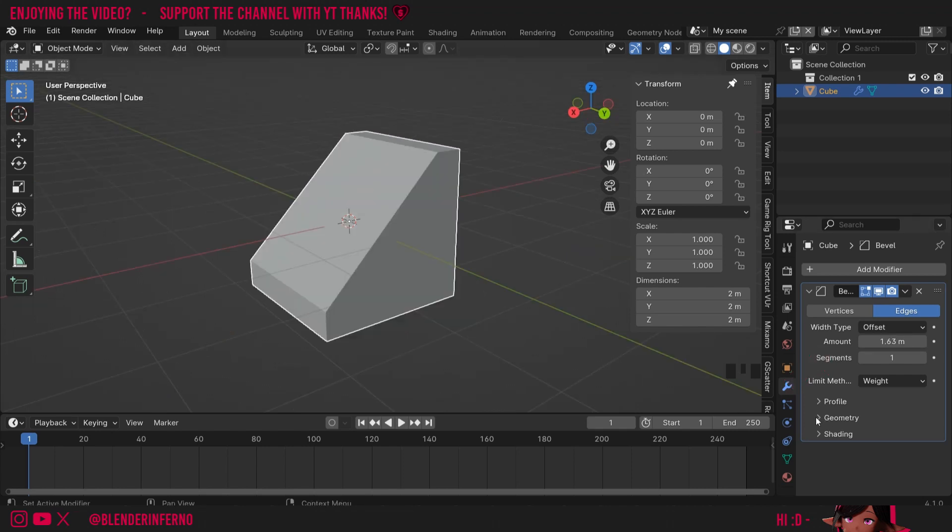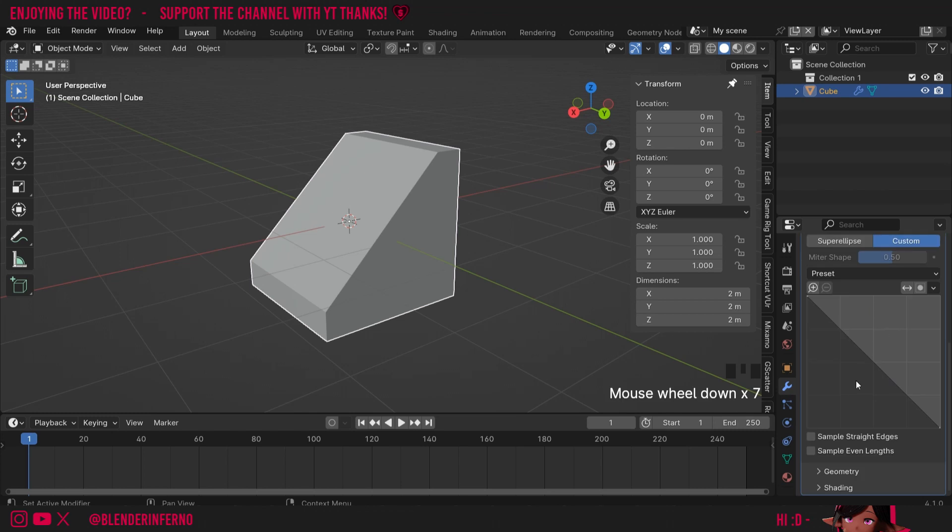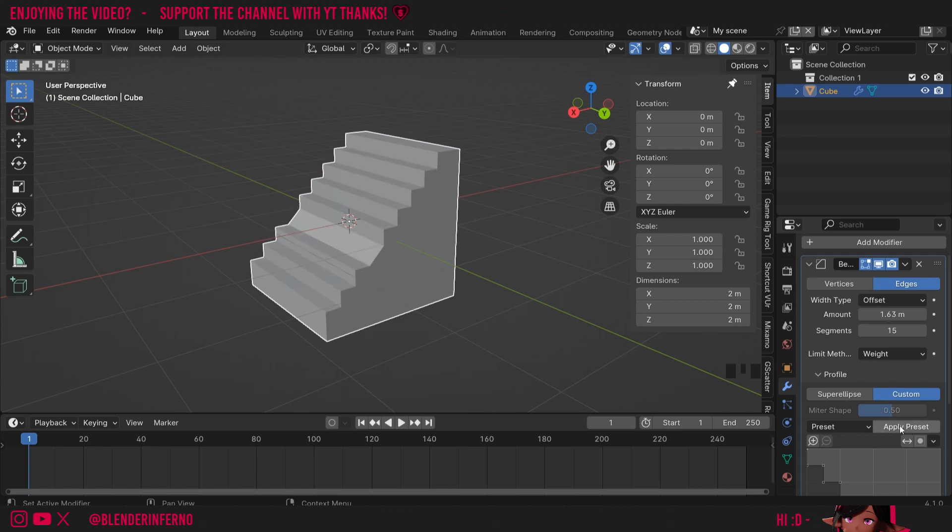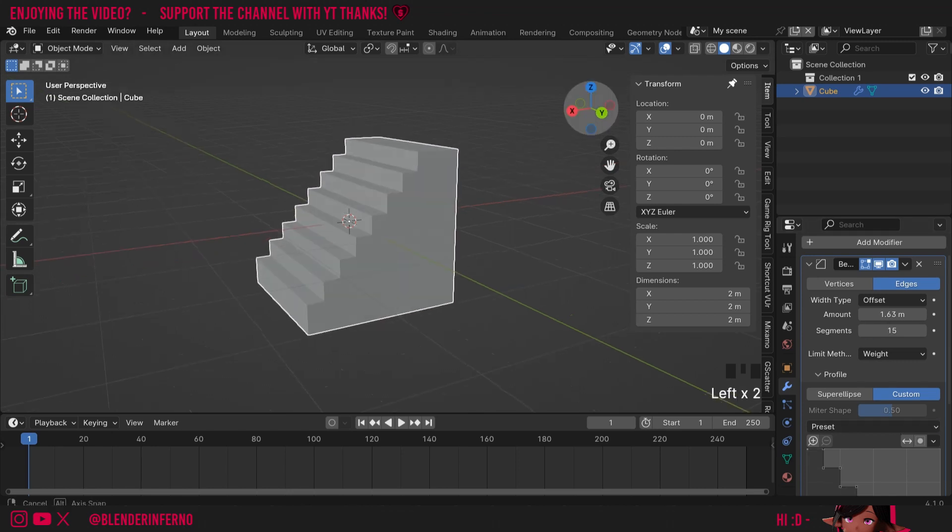Then I'm going to come down to profile and I'm going to change it from super ellipse to custom. Again we'll have a curve and I can just choose my steps preset. I can increase my segments, maybe I'll give it a segment of 15 and press apply preset.